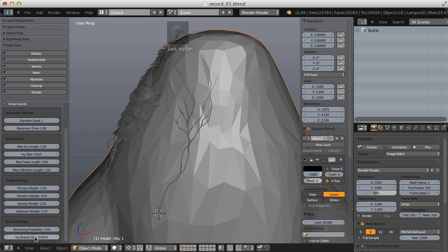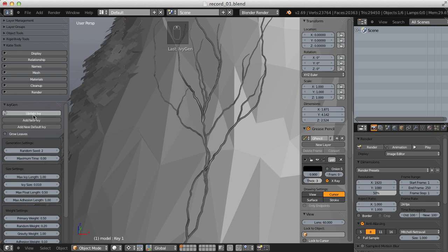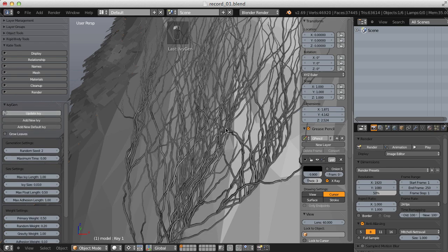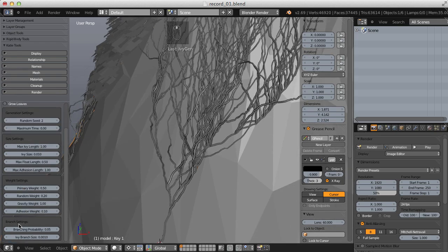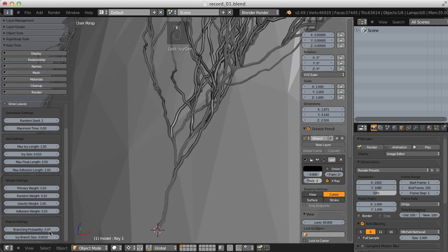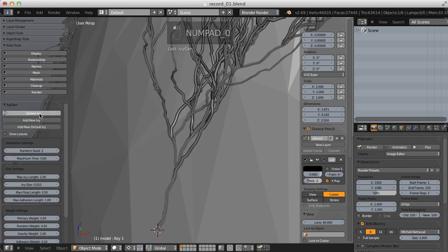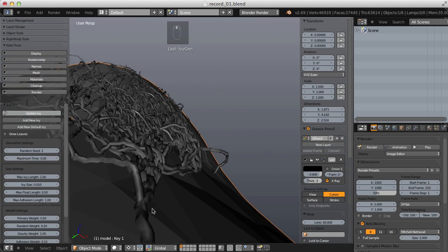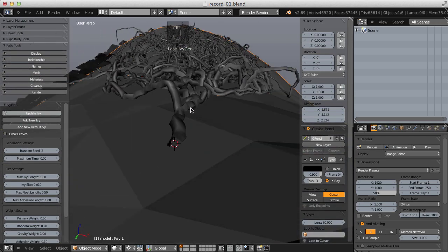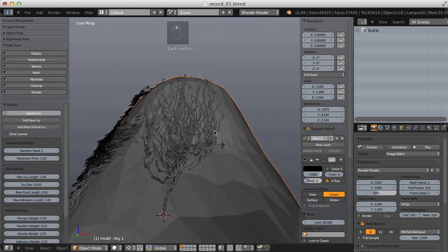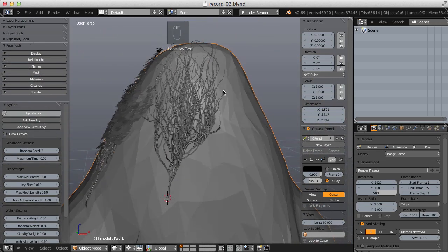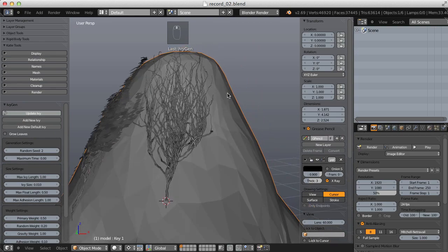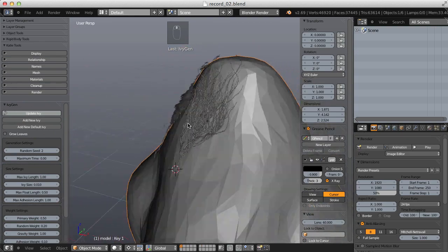And then ivy branch size. This is where we actually increase the diameter of each branch. So first update the geometry to be default. And then ivy branch size, 0.001. So its default is really low. Let's increase that. Let's double it to 0.002. And you can see how that doubles the diameter of each branch. And that's all for our ivy generation options.